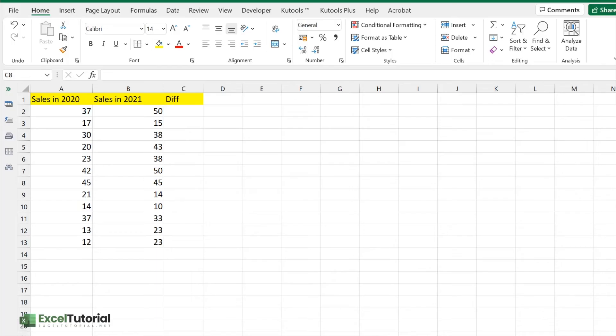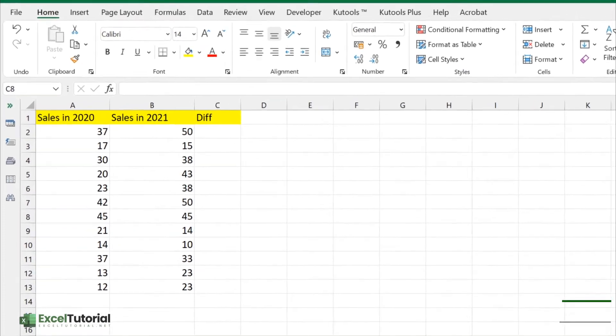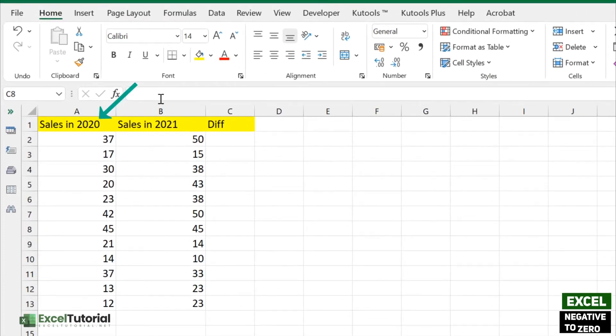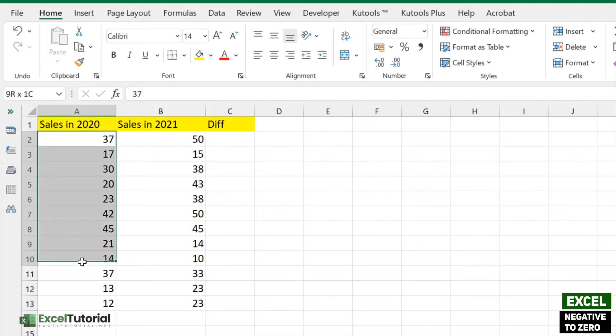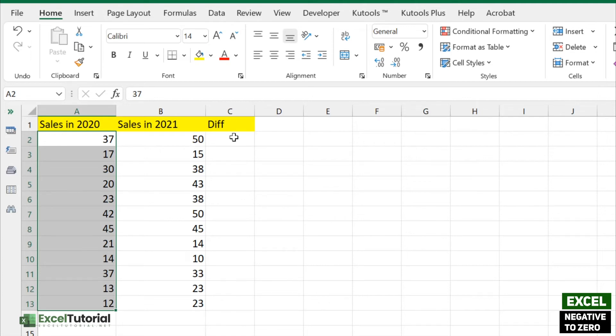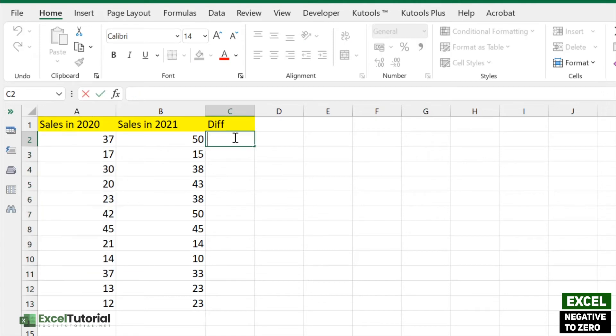Let's get started. Here we have sales numbers from 2020 and 2021, and we are going to find the difference between the sales numbers in 2021 and 2020 so we can analyze the data for all the months. We have 12 months of data here, and we will analyze it month by month.